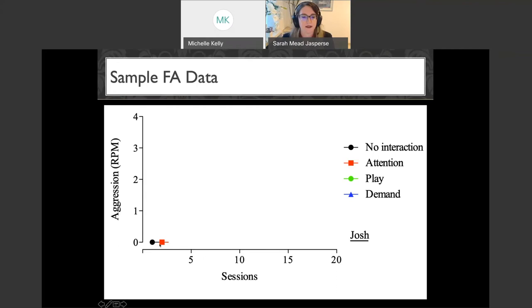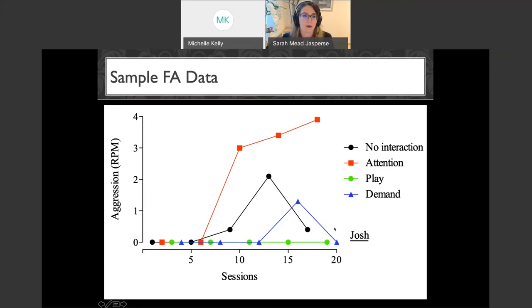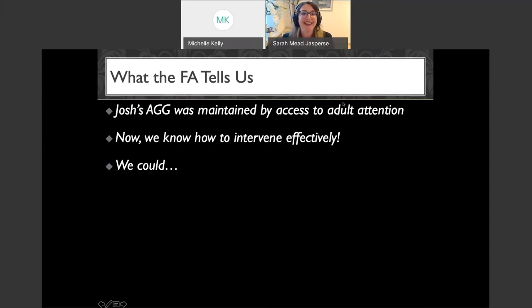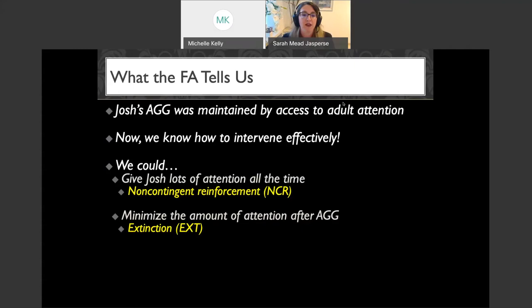Five minutes of play — no problem behavior in the control condition. Then five minutes of the demand condition — still nothing, but we've only had one exposure to each so we continue. By the time we got to session 20, we said we are done. We identified that Josh's aggression is maintained by access to attention — much higher levels in the attention condition, none in the control. Now we know how to intervene: give Josh lots of attention all the time as non-contingent reinforcement, minimize attention after aggression, put aggression on extinction.